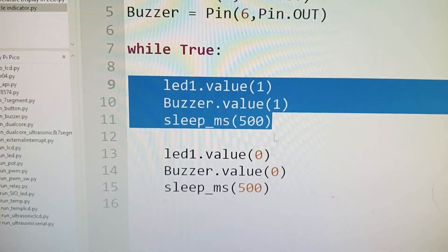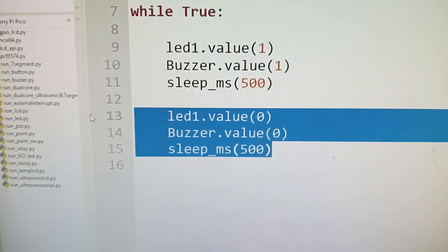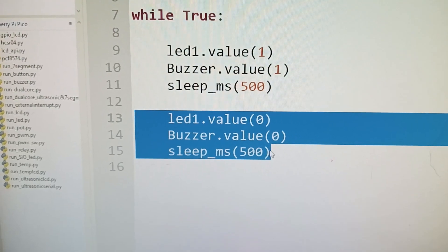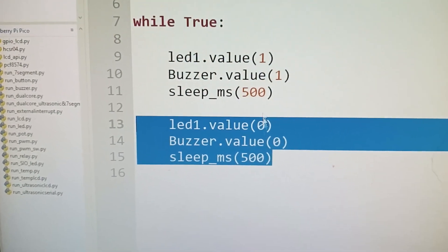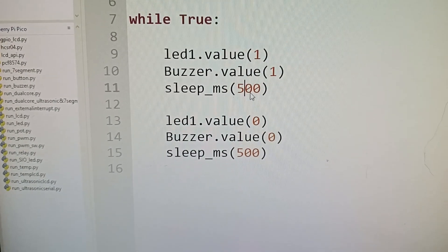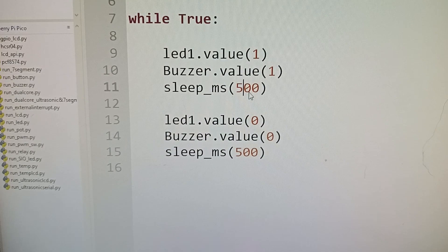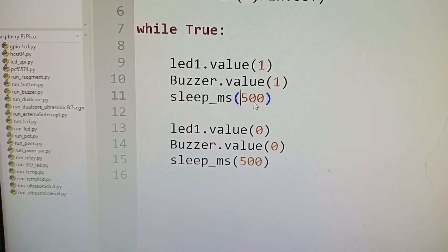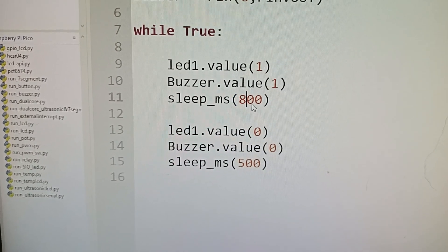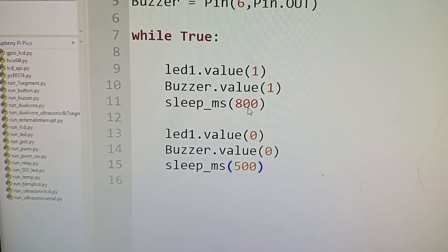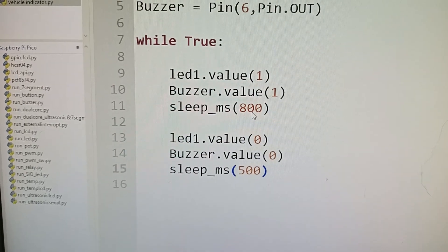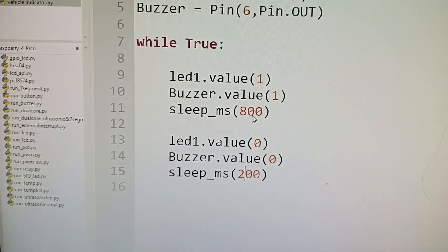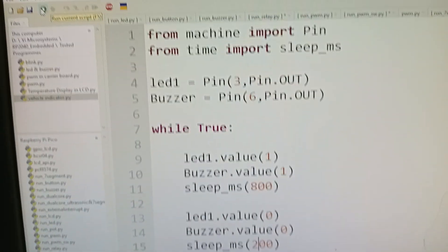If we change the timing, for example, instead of 500, if we make it 800 on time and 200 off time, we can hear the sound difference more clearly.